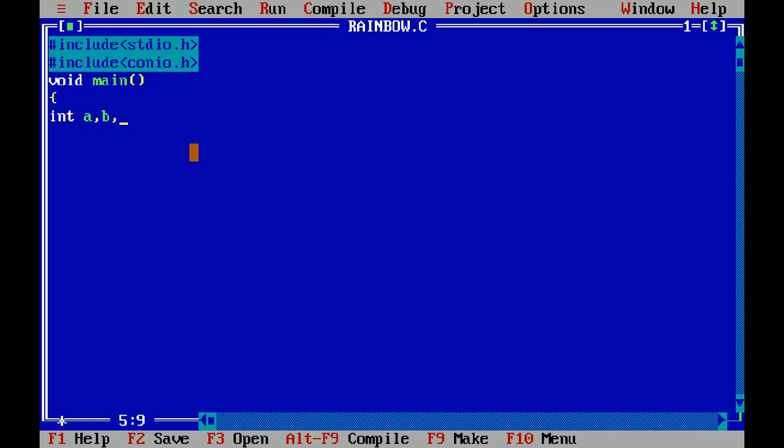Now apply the printf function to print the value or output. Then apply the getch function. At last close the body of the main function with curly braces. Now time for execution of your program.